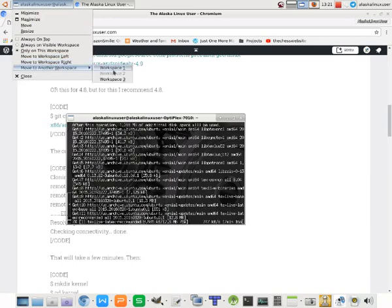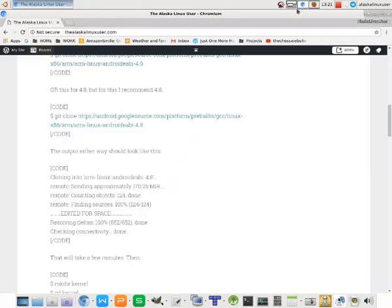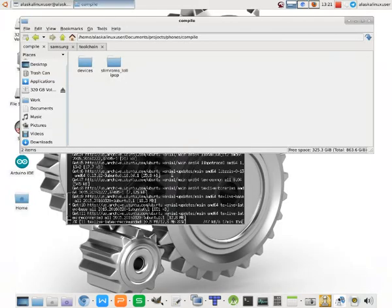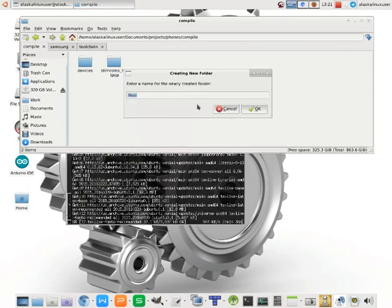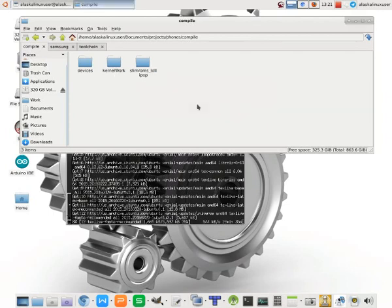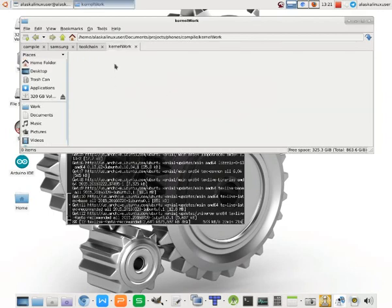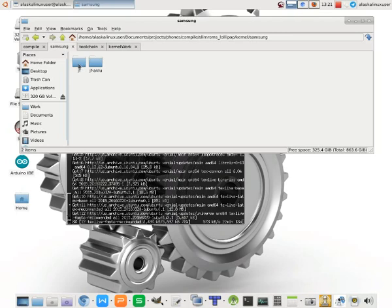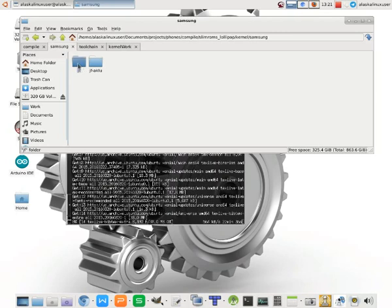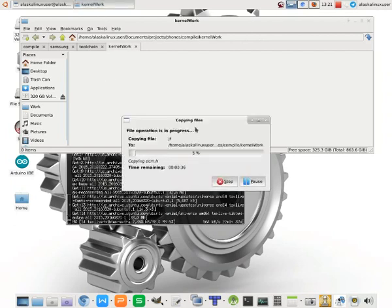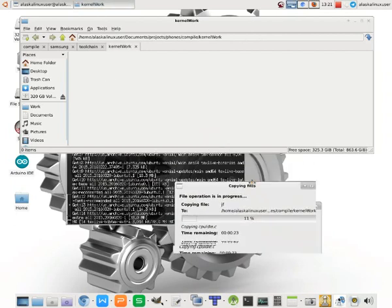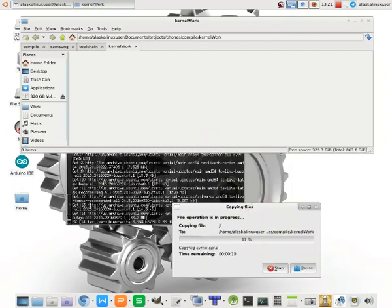Let's take a look at it. We're going to create a new folder, we'll call this kernel work, and we're going to copy our entire Samsung Galaxy S4 kernel and just paste it right in here. It's going to take this a minute to complete.